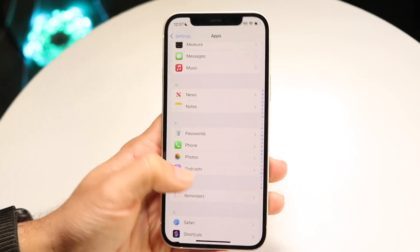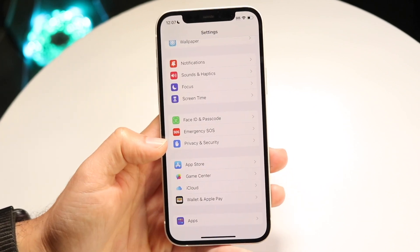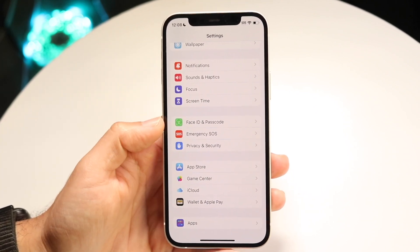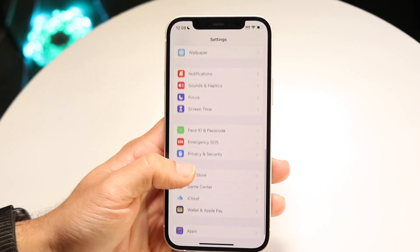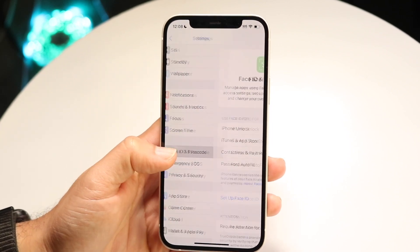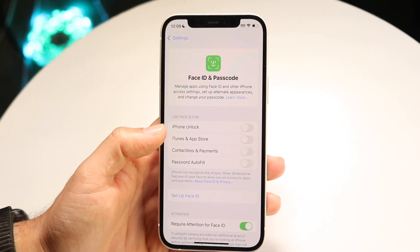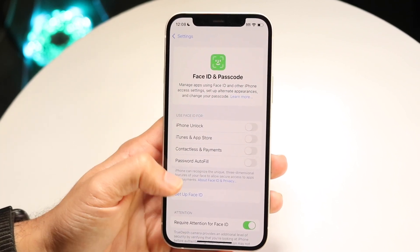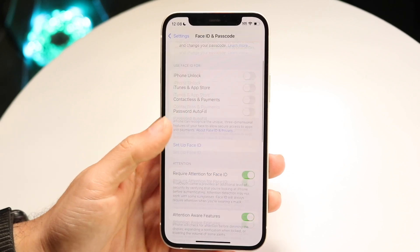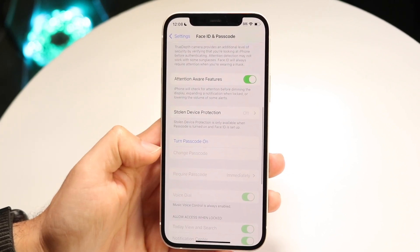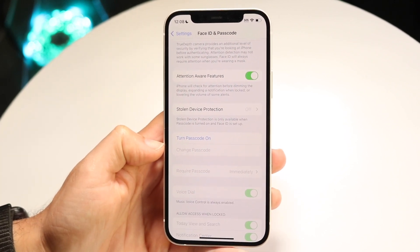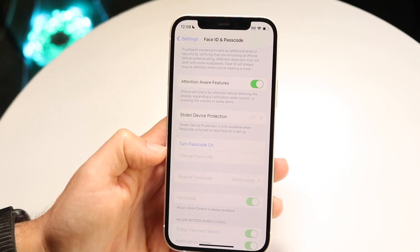If you want to change your phone passcode, make your way over into your iPhone Settings. Scroll over to 'Face ID and Passcode,' which is right here. Then find the option that says 'Change Passcode,' which should be down here. You can change your passcode, and that will change it for both things.